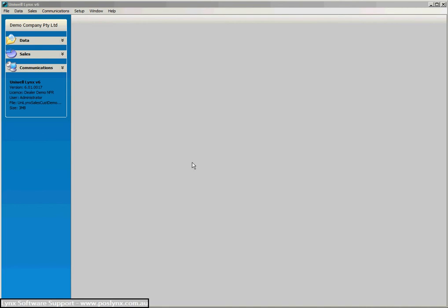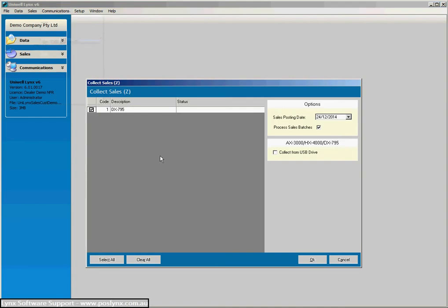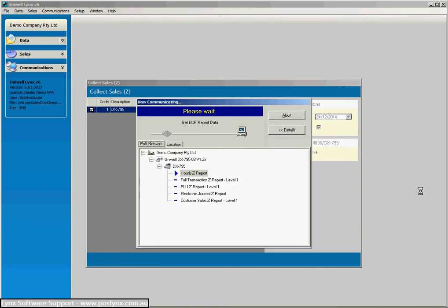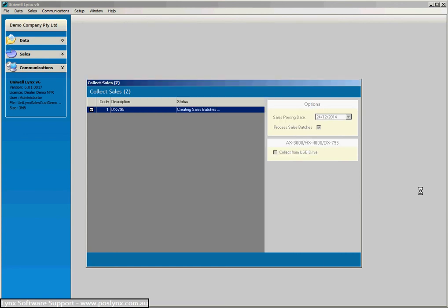So I've gone and made some sales against some of those customers in the terminal. Now let's collect those sales back and we'll have a look at the reports that we can get out of Uniworld Lynx for them. This will take a minute or so to do, but nonetheless it's good to be able to show you through the process that goes on.